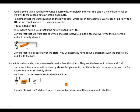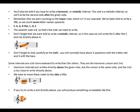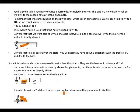If you try to write a second directly above, you'll produce something awkward like this. This is not okay, this is wrong. Thank you for watching, and let's meet again next time.